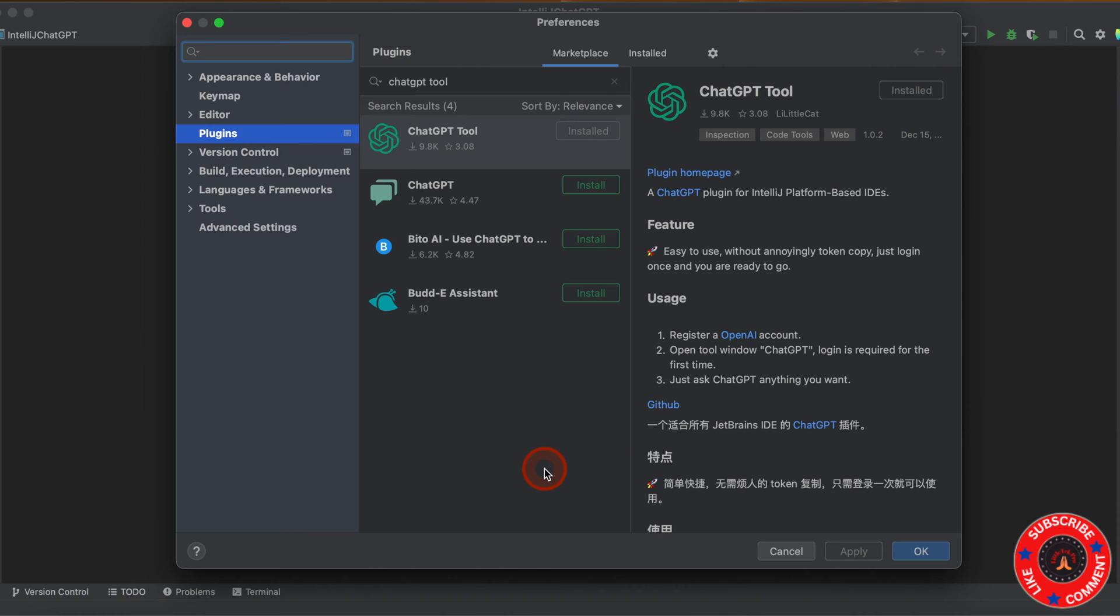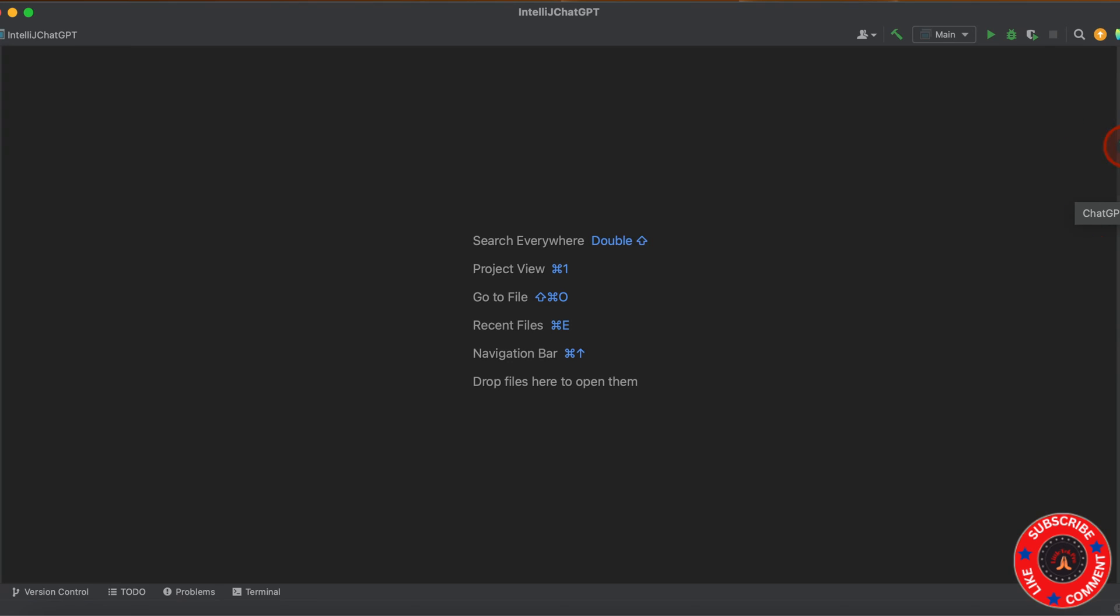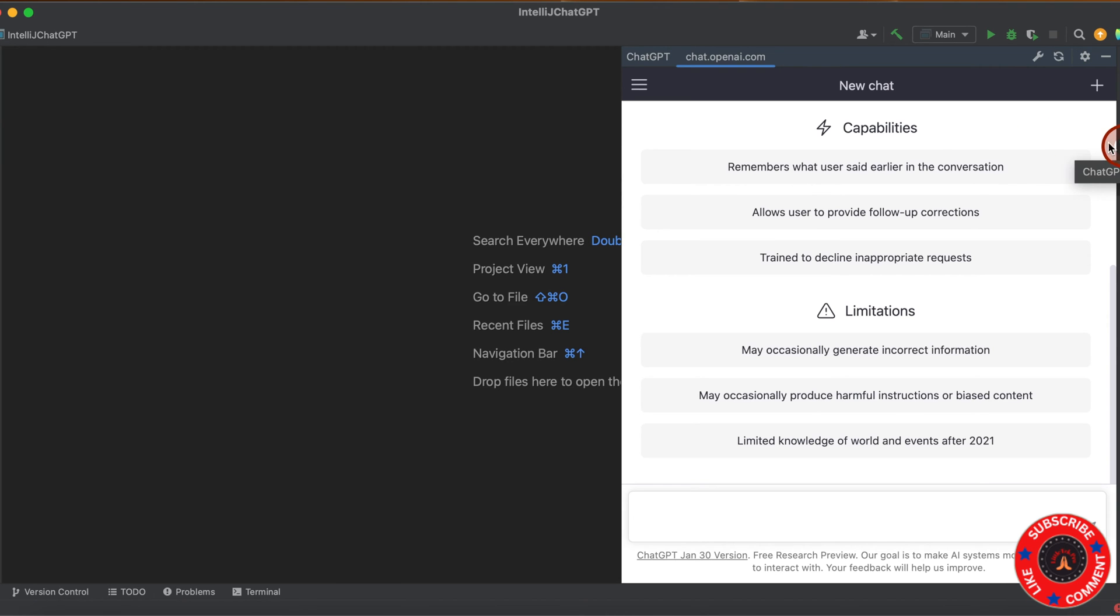Click on that. It got installed. Click OK. Now you can see ChatGPT is installed successfully. The icon is here. Once you click on this and log in, you will have this screen.